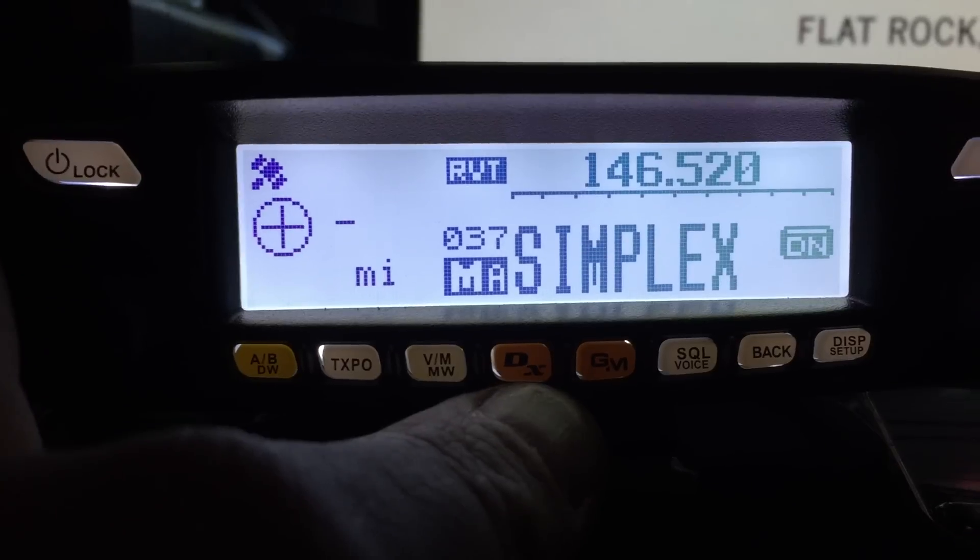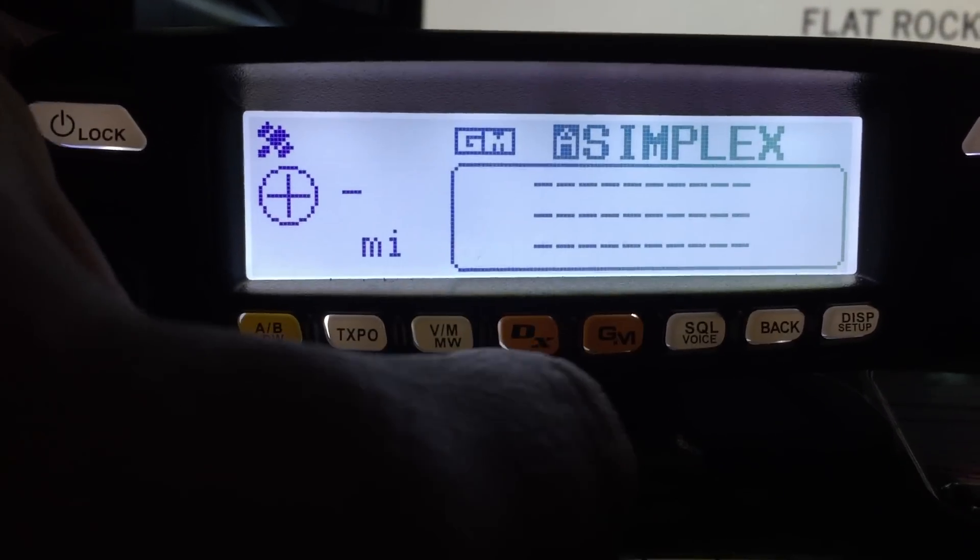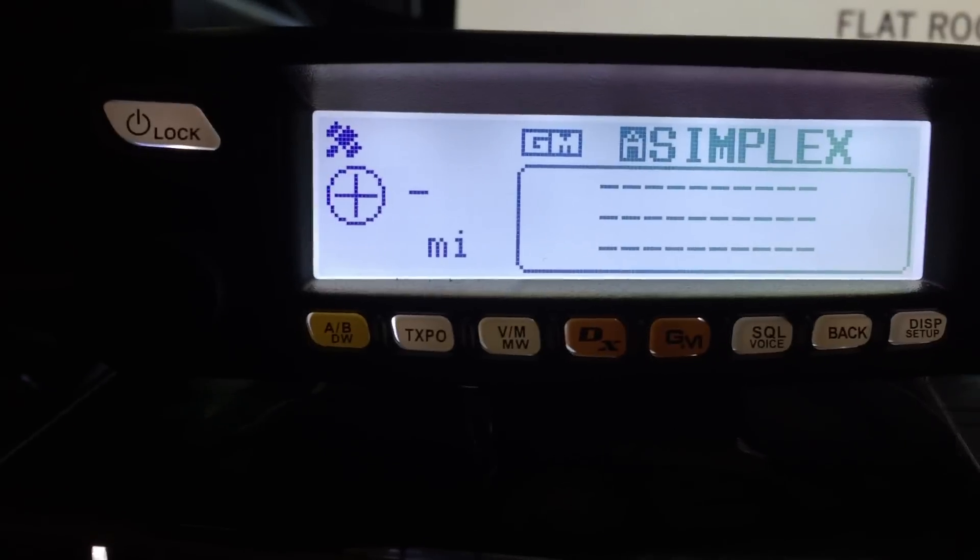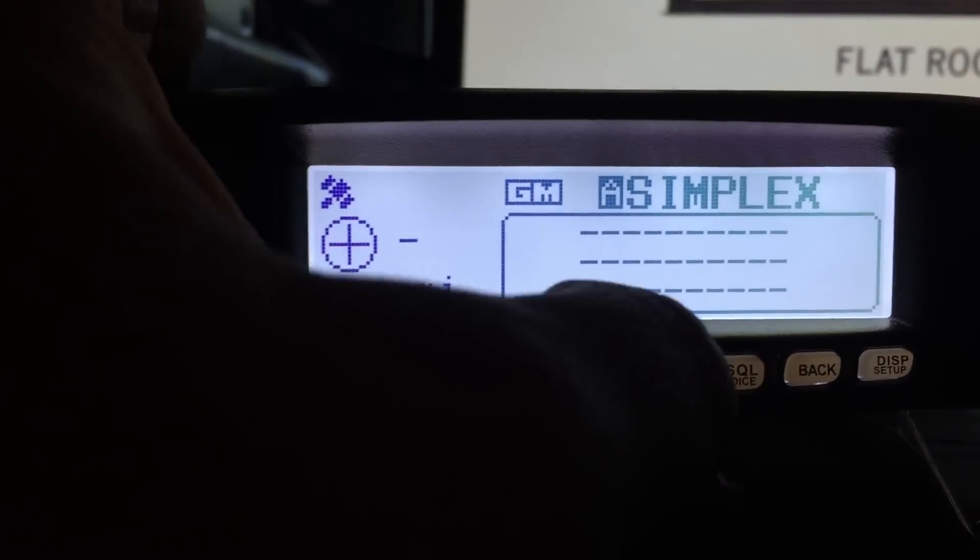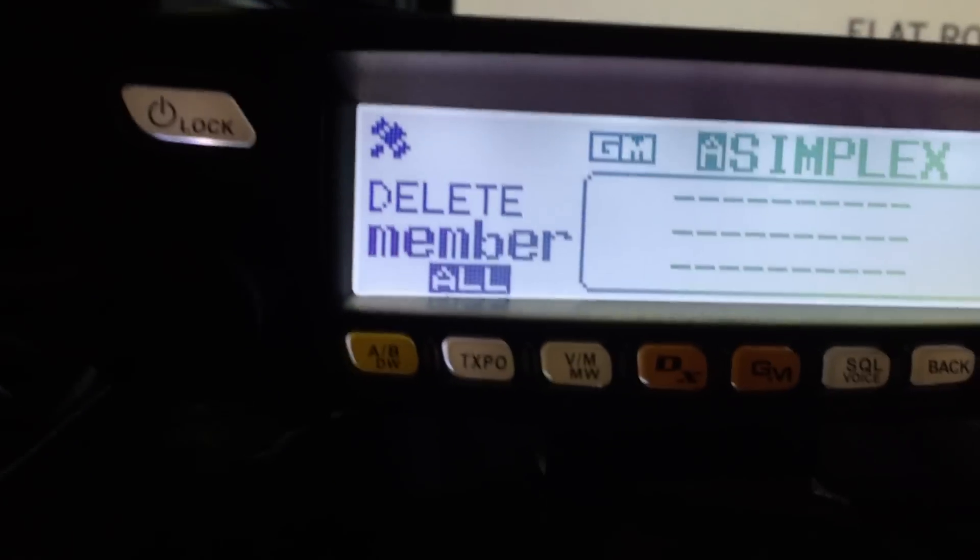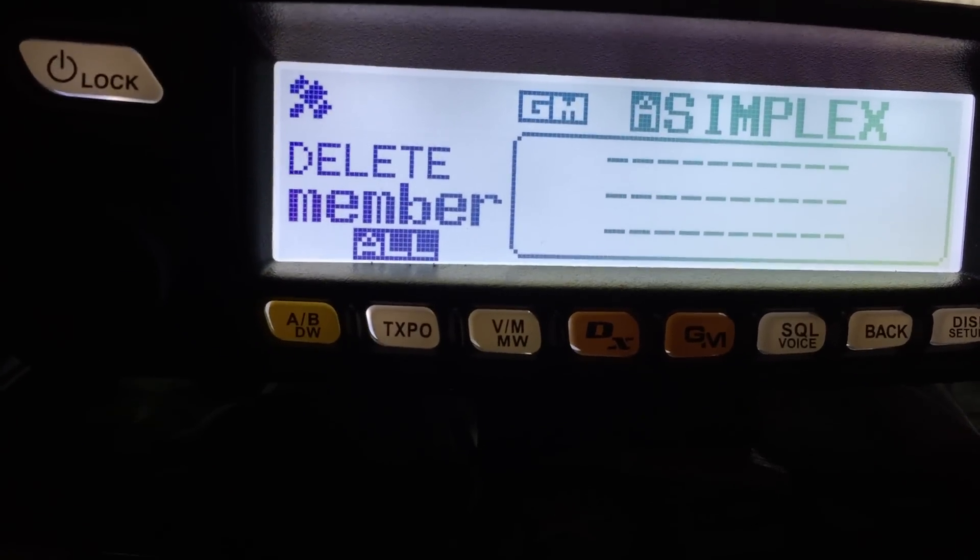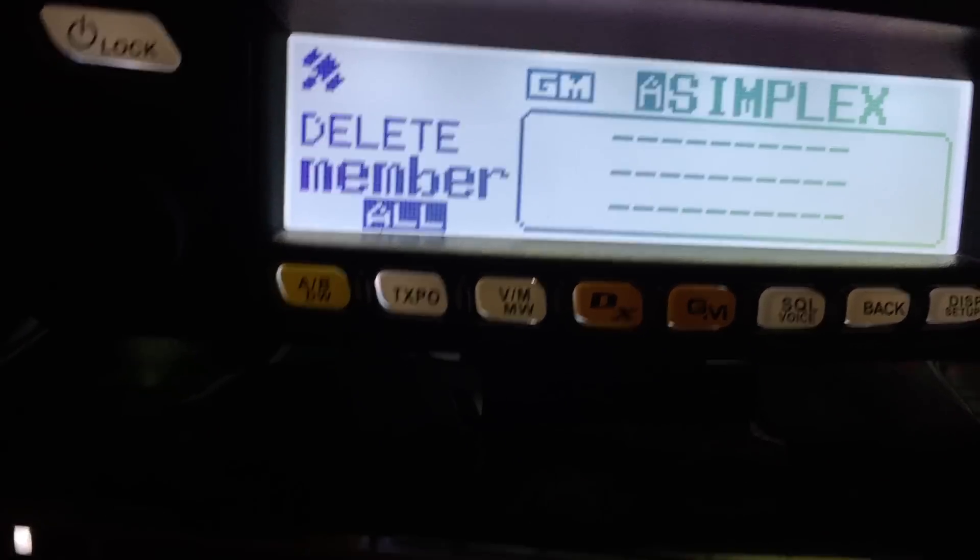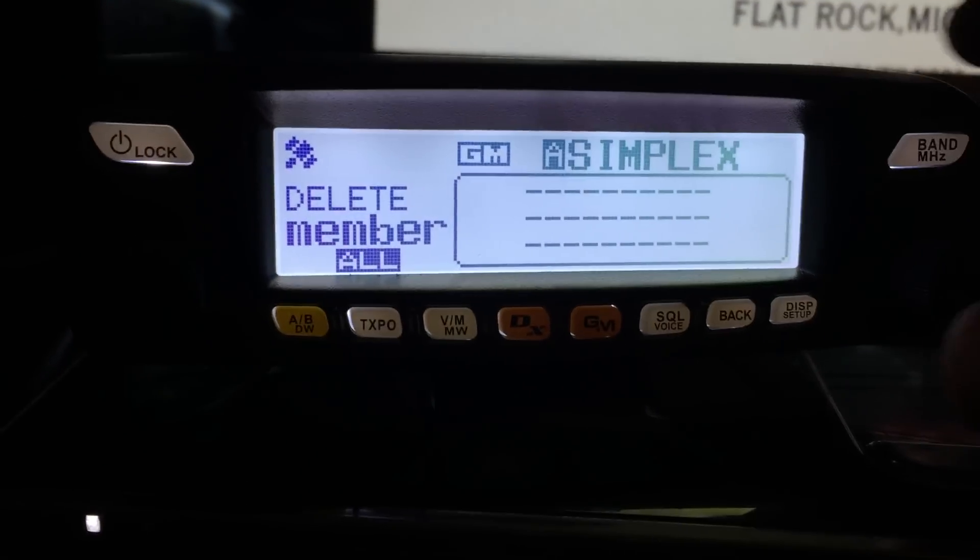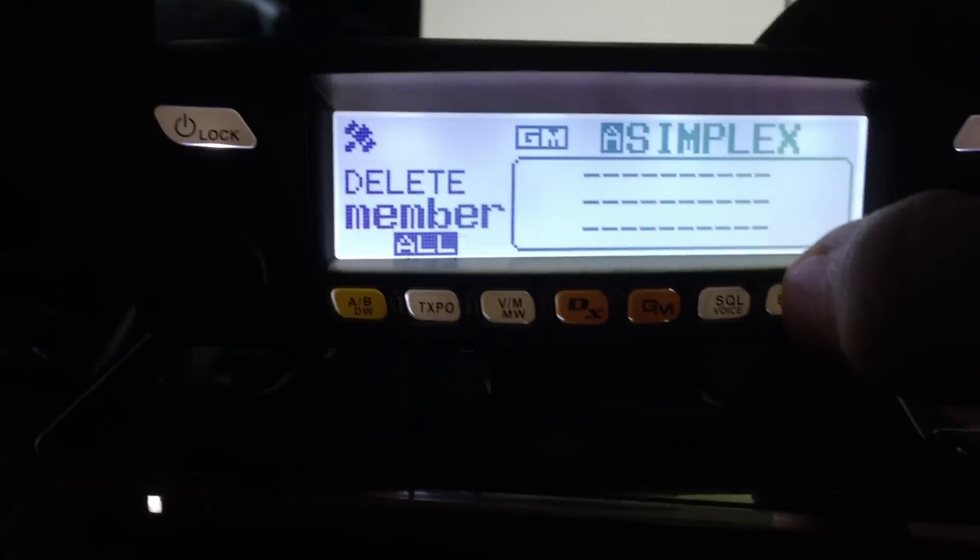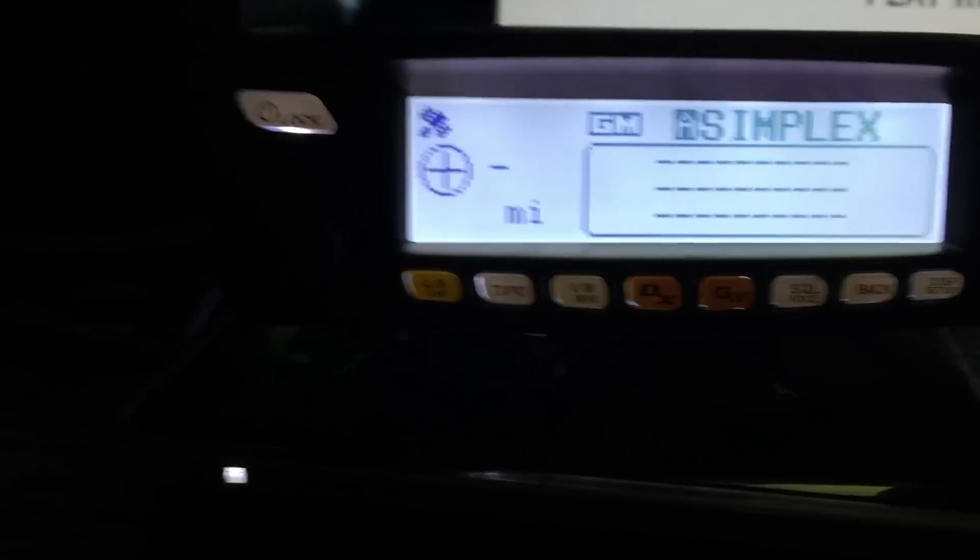So this button next to the DX button is your group mode button. Basically, when you hit that, it's going to ping again, and it's going to try to find anybody that's in group mode. You'll see it comes up with, basically, if somebody comes up, you'll be able to display them. But nobody's going to come up because we're not on that function.